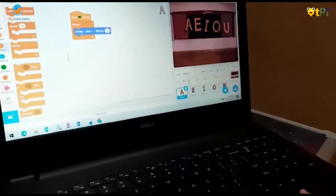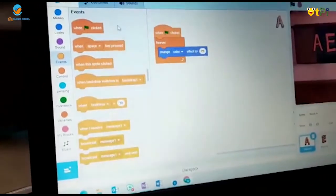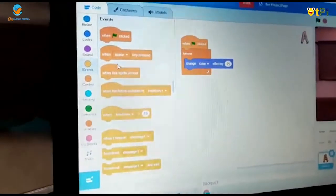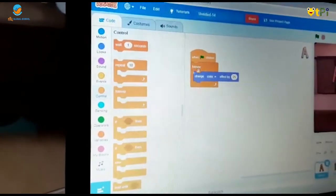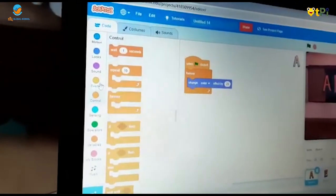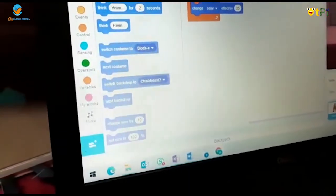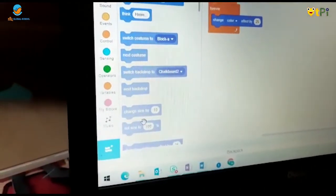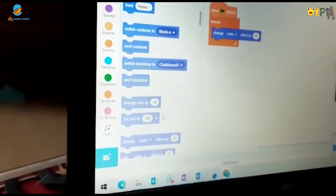Then I pressed A. I went to Events and took 'when flag clicked.' I went to Control and took 'forever,' and I took the 'change color' effect.